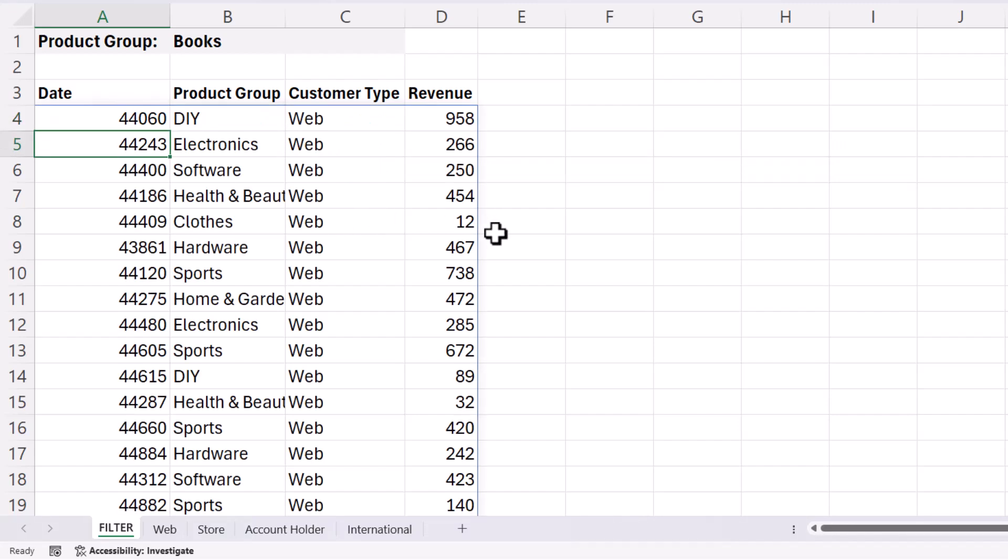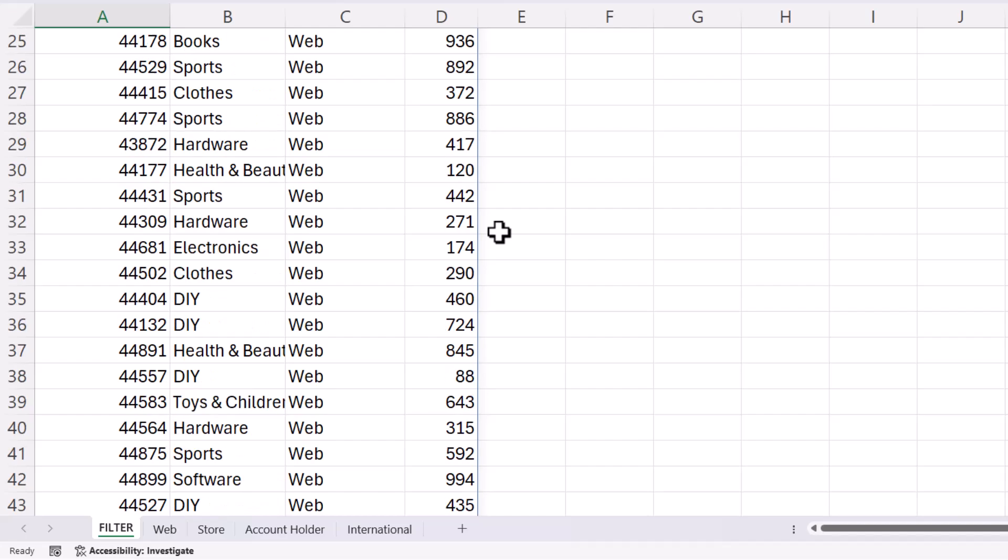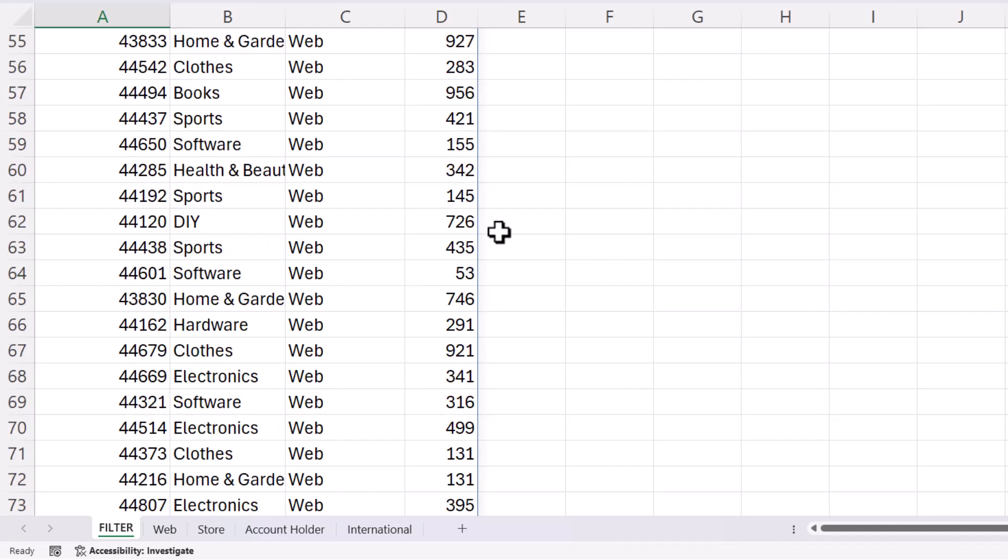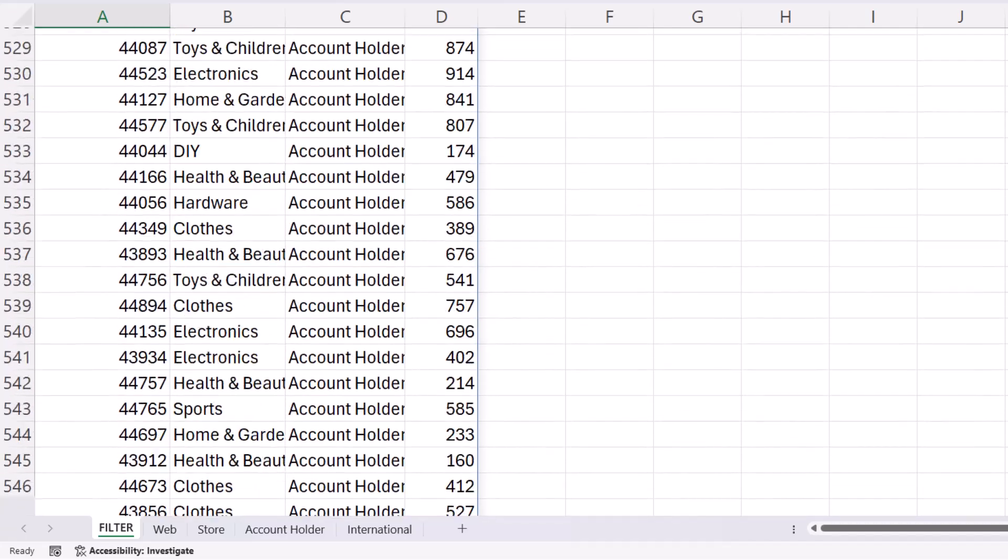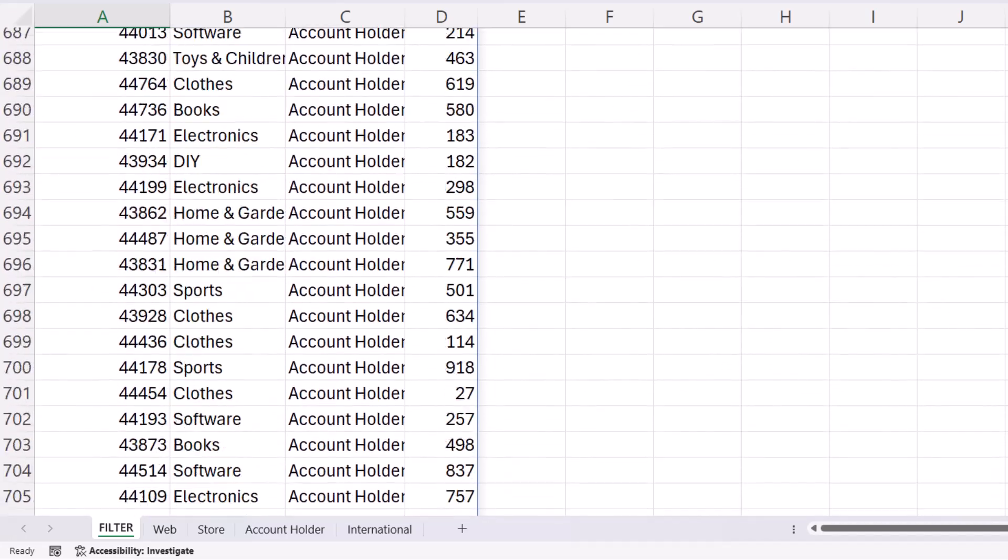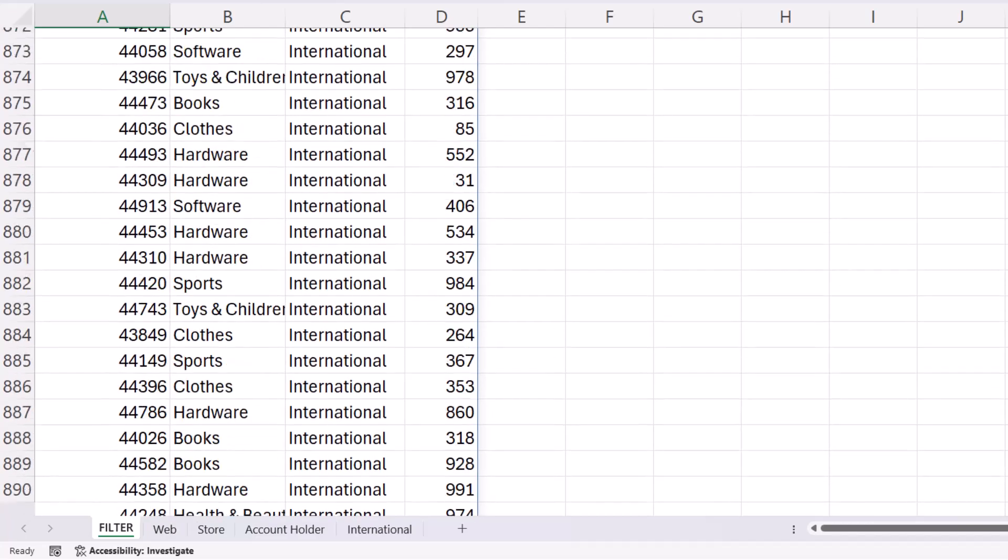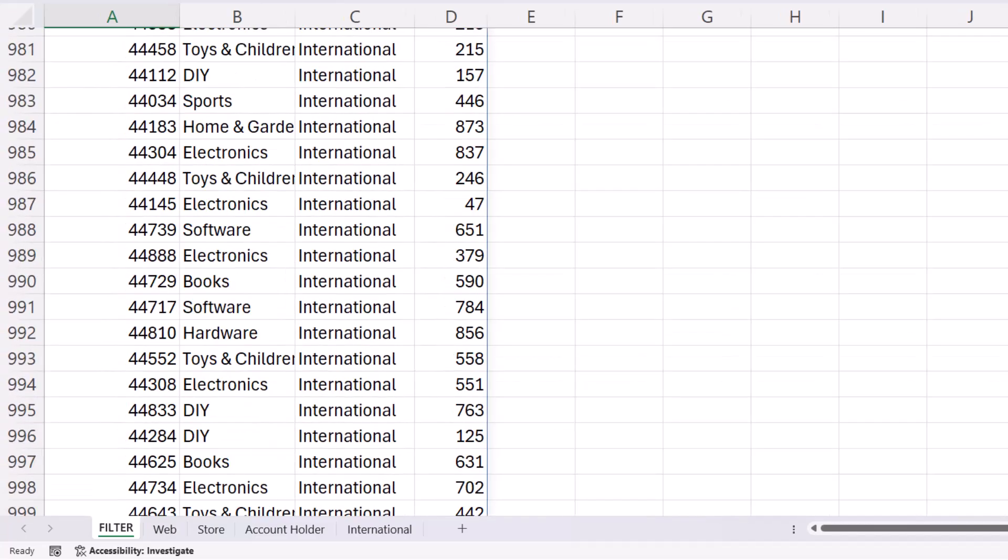you can see that it returns all of that data across those four sheets.